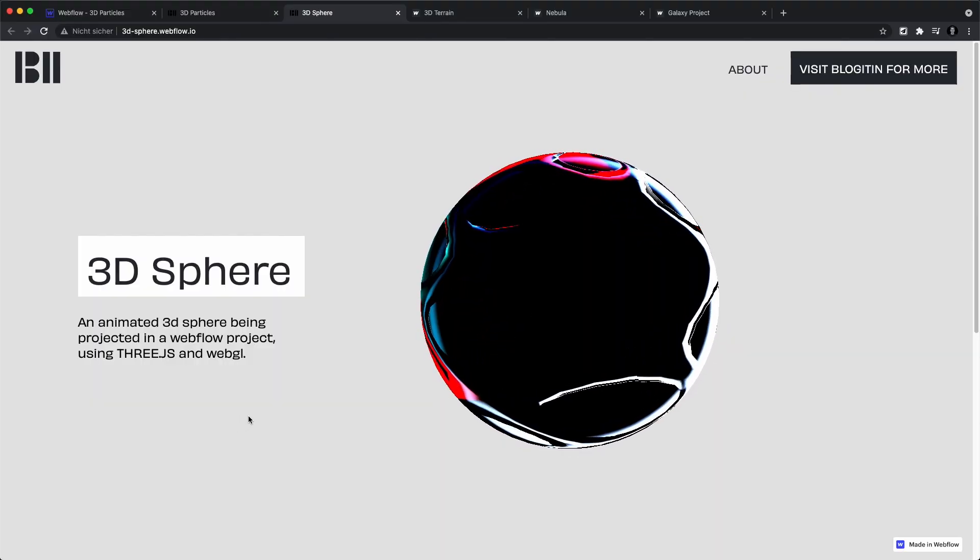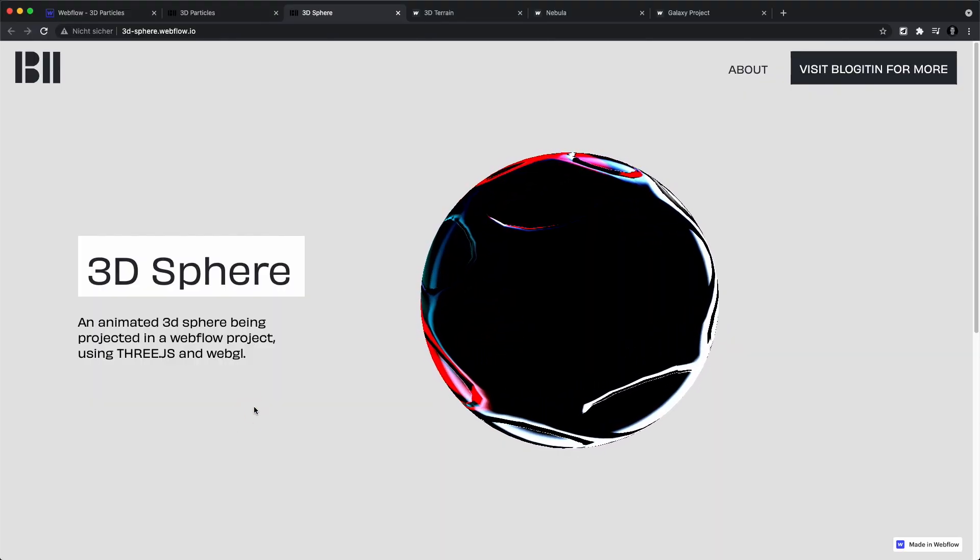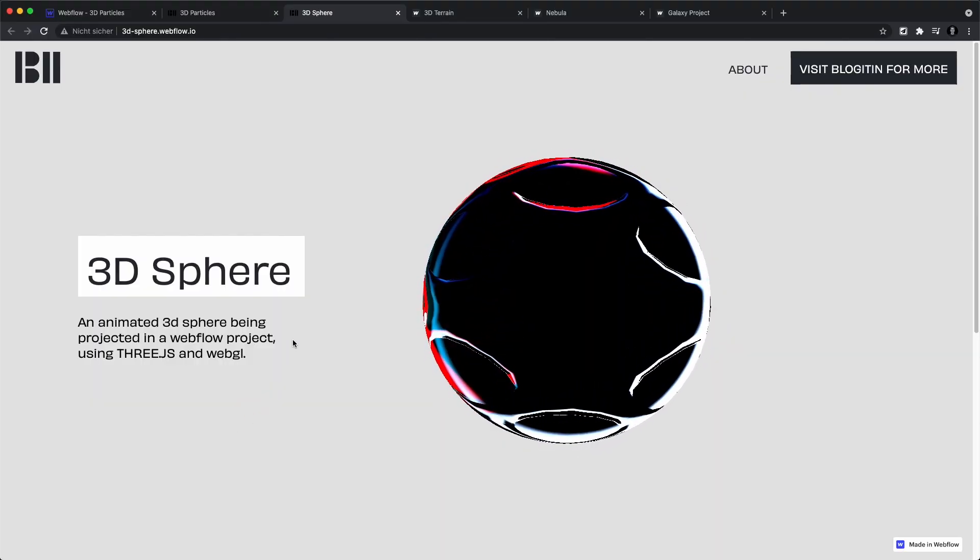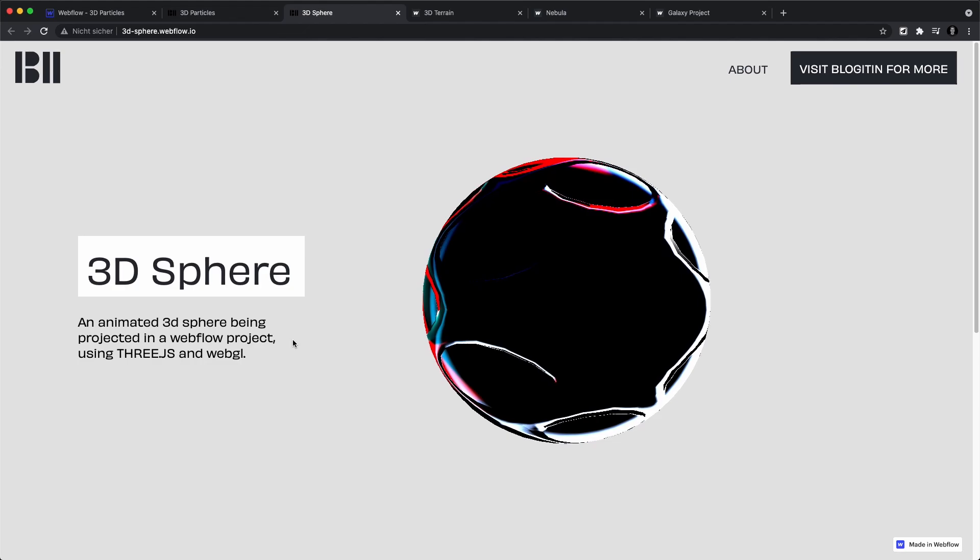After this video, you'll be able to clone these pages and use them for your own projects. Let's get right into it. In today's video, we'll be going over Three.js and how it works inside of Webflow.